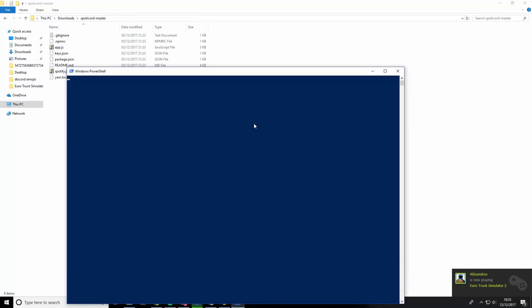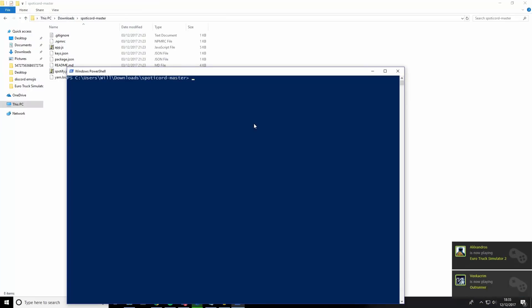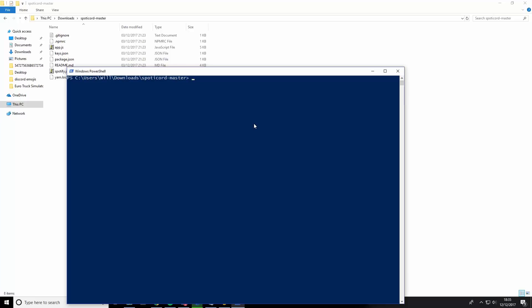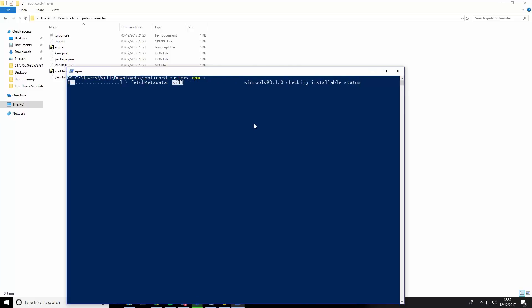Once Windows PowerShell is open, you need to type this exactly as I type it. Type npm i and give it a bar to load. Just give it about two minutes max for it to load.